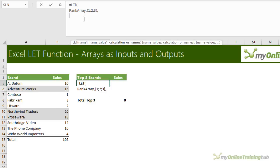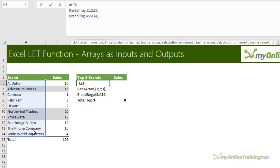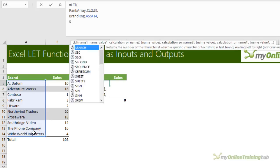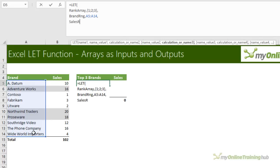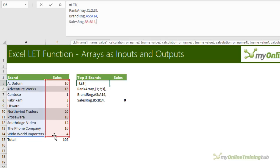Alt enter. Now I want to specify my brand range, which is going to be this range of cells here. Comma, Alt enter, and then my sales range. Now you don't strictly have to name everything that you use in your final calculation, but it is best practice to do so. And that's why I'm doing it here. So we've got our rank array, brand range and sales range.